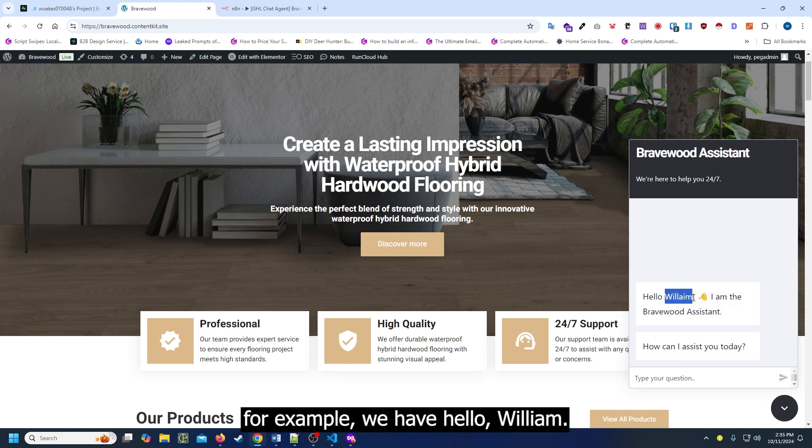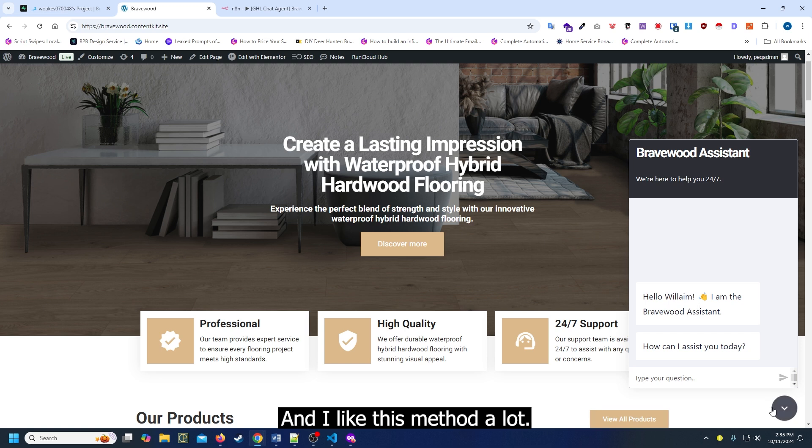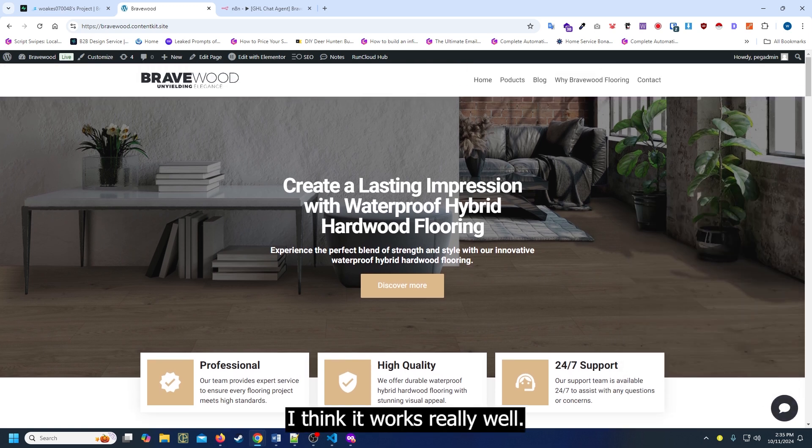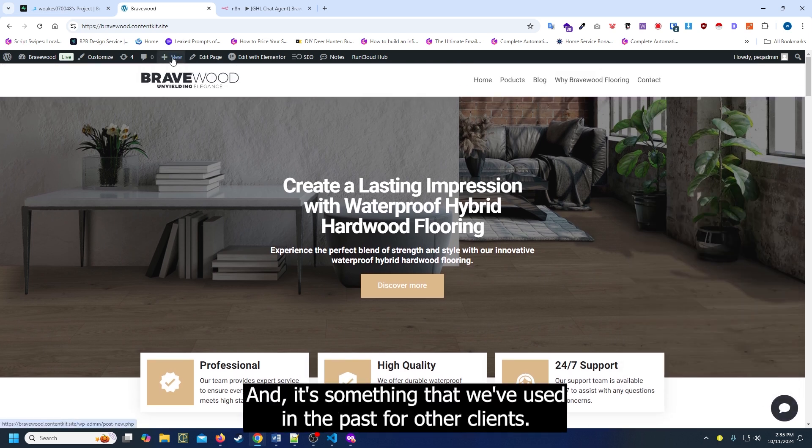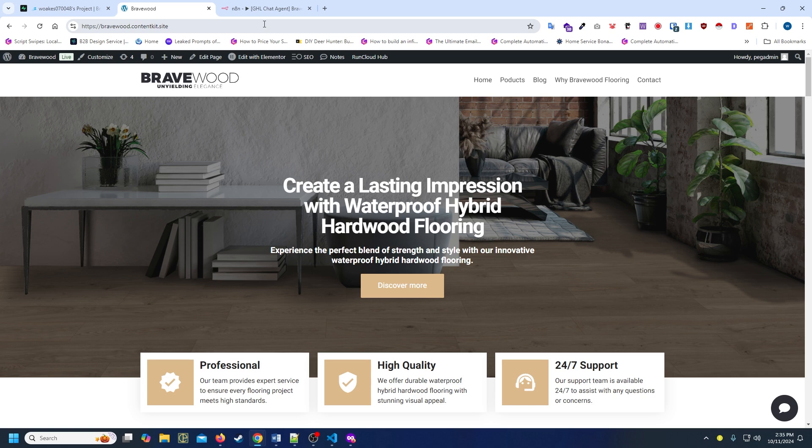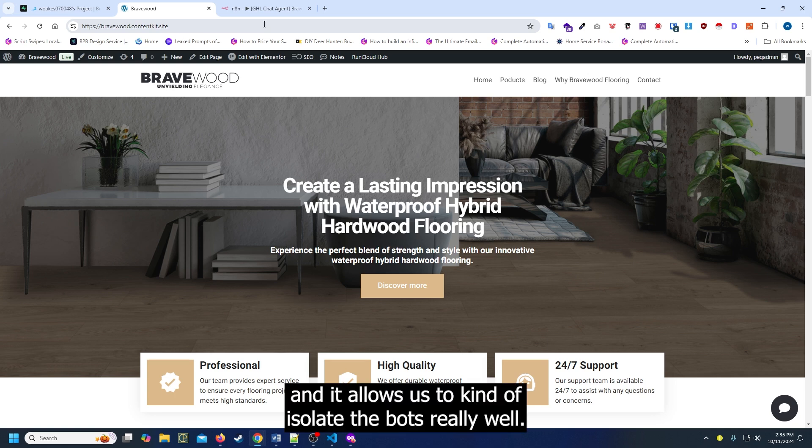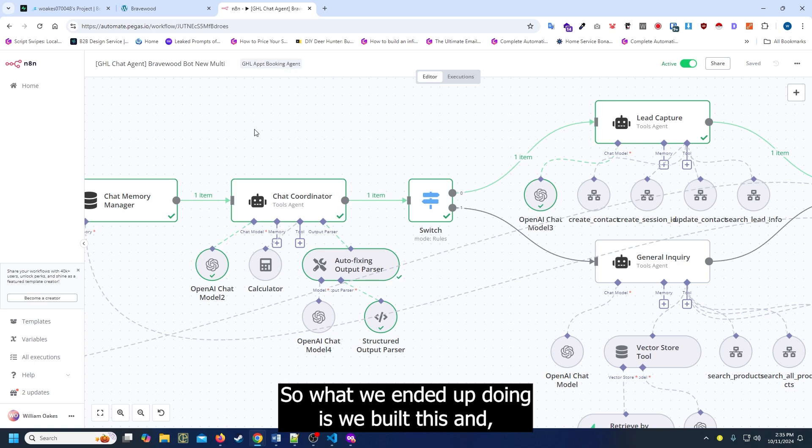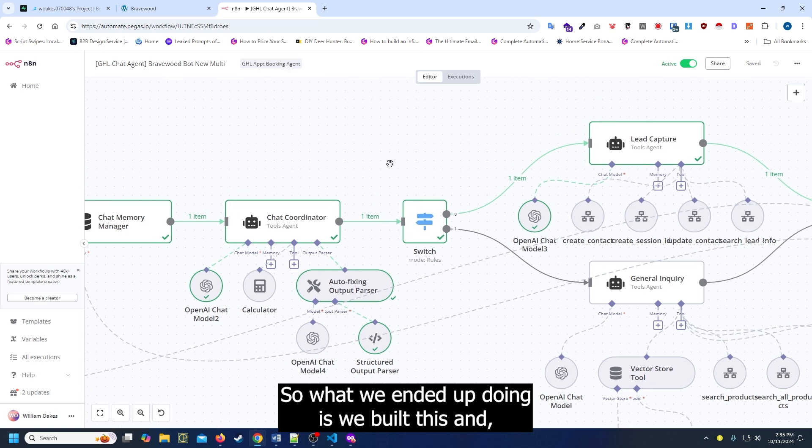For example, we have HelloWilliam. I like this method a lot. I think it works really well and it's something we've used for other clients. It allows us to isolate the bots really well. The client didn't necessarily want that, so what we ended up doing is we built this.